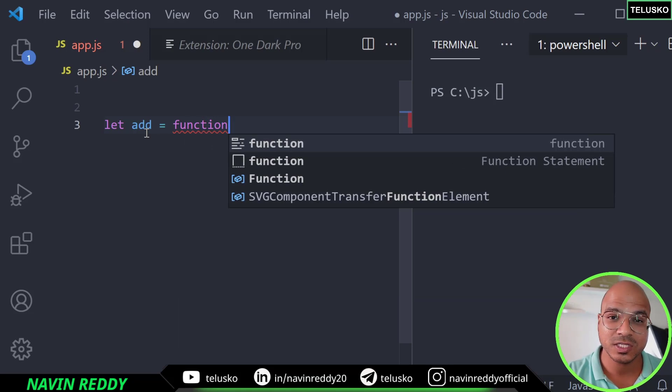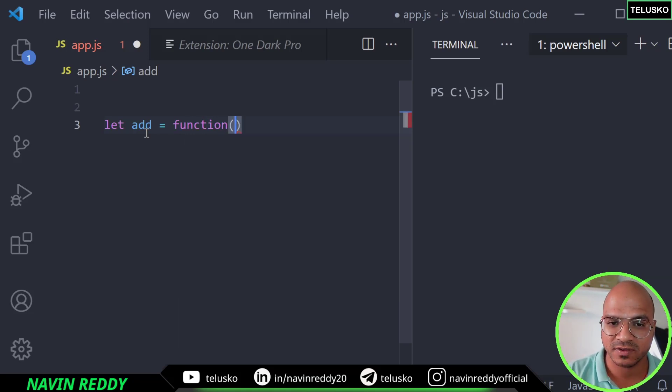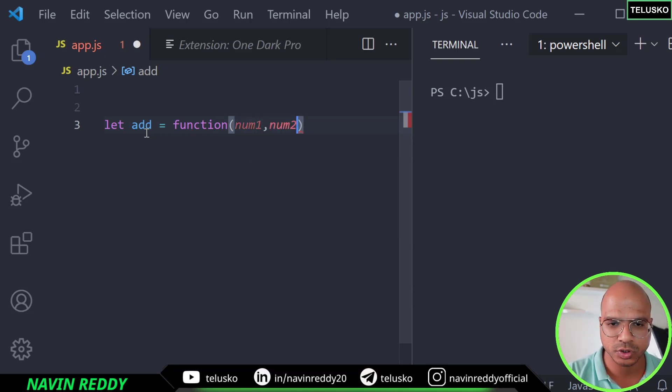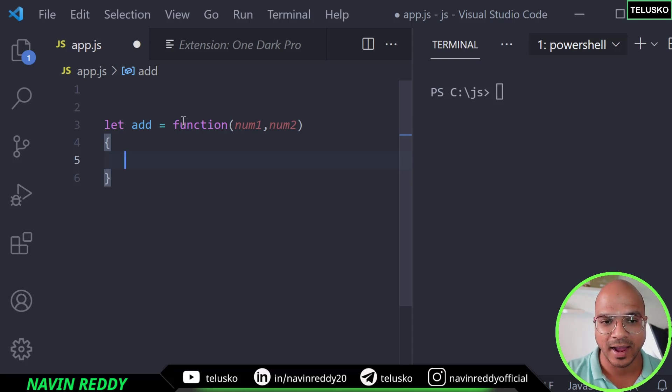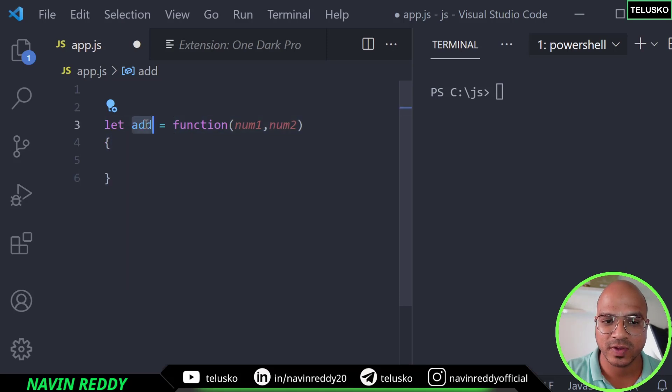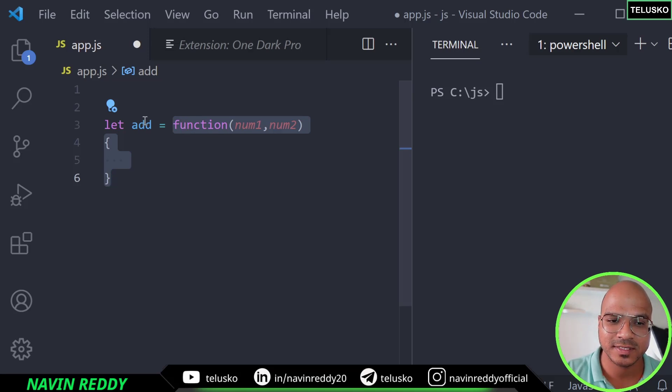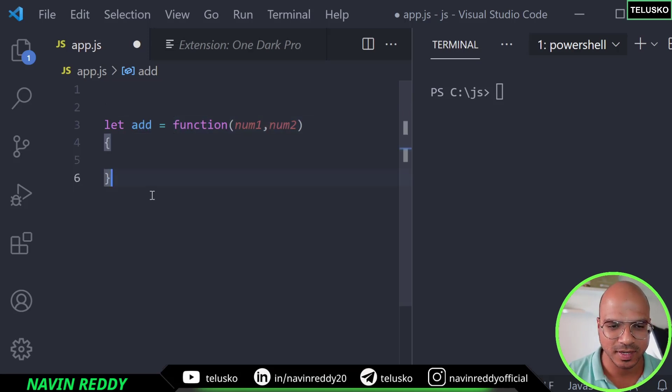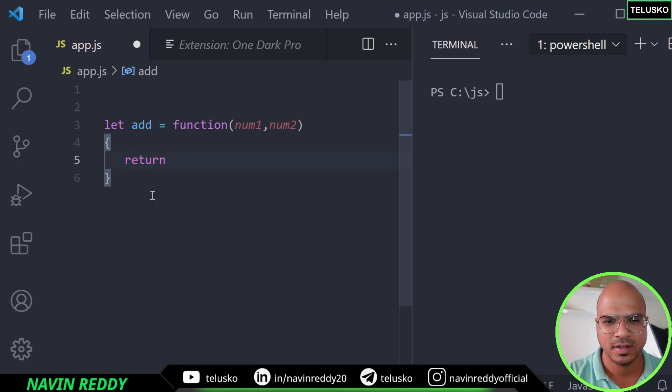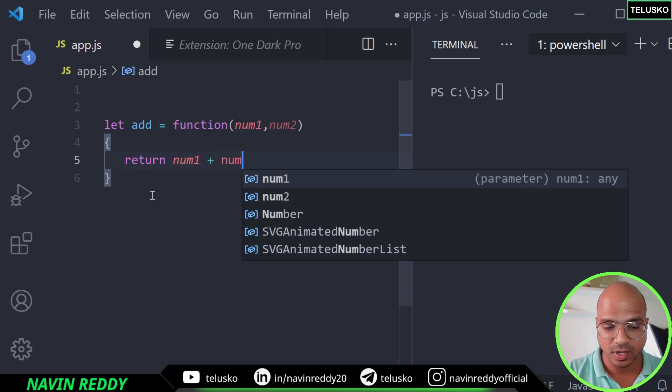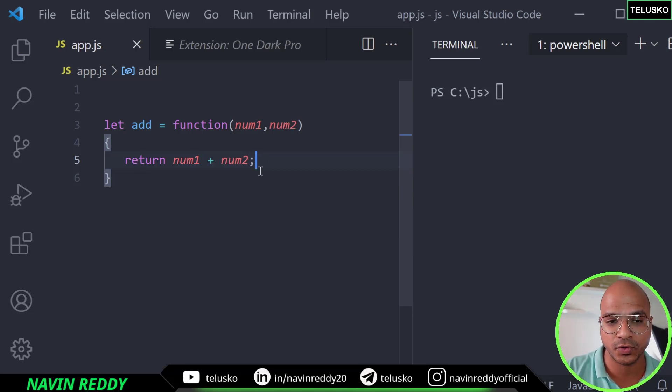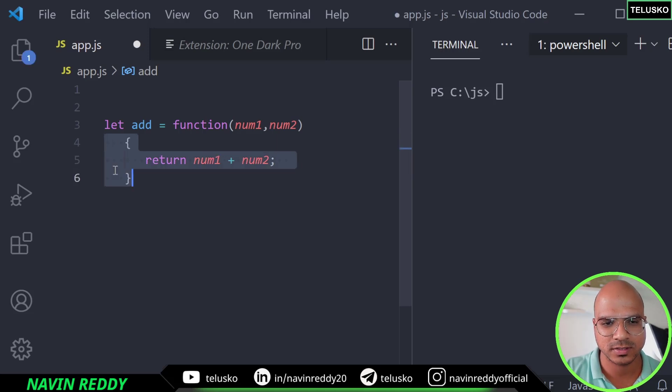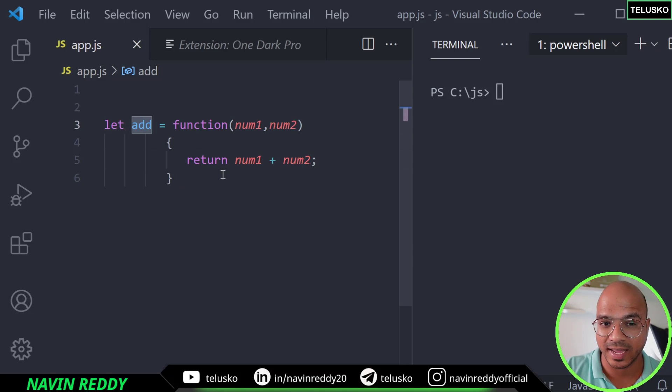We create a function. Now this function will not have any name. That means it's an anonymous function. We can specify the parameters, maybe I can say num1 comma num2. So basically we are creating a function which is anonymous which is taking two parameters and then this function is getting assigned to this variable add. So this is called a function expression because this will be evaluated and it will be assigned to add. Let's return num1 plus num2. Of course you can write multiple lines of code but just to keep it simple we are doing this.